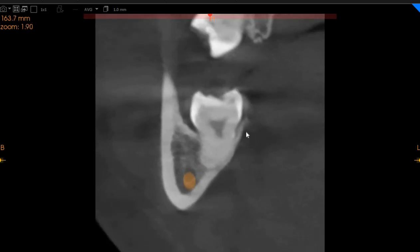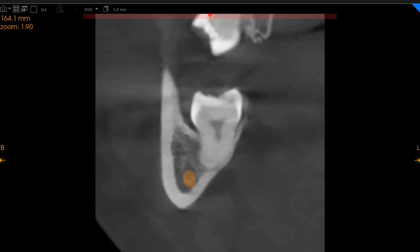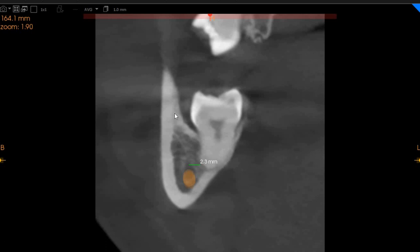Here you can see that the wisdom tooth is straight. It is not completely impacted into the ramus. You've got an area of buccal guttering here. The inferior alveolar nerve is buccal, approximately two millimeters away from the apex of the wisdom tooth root.